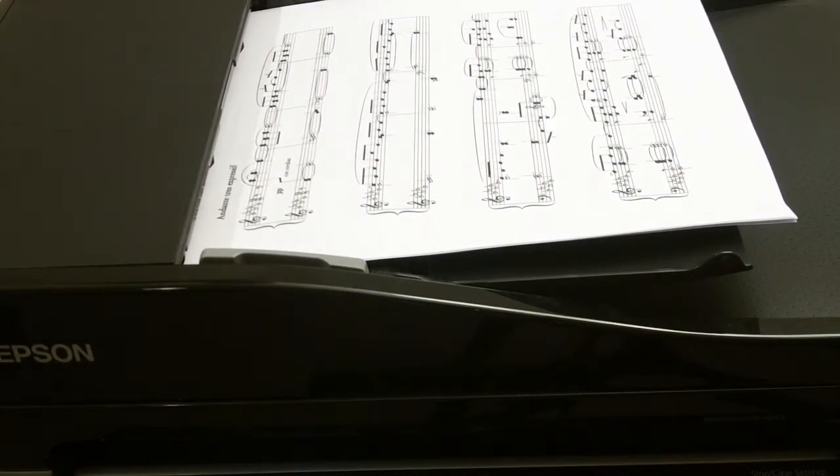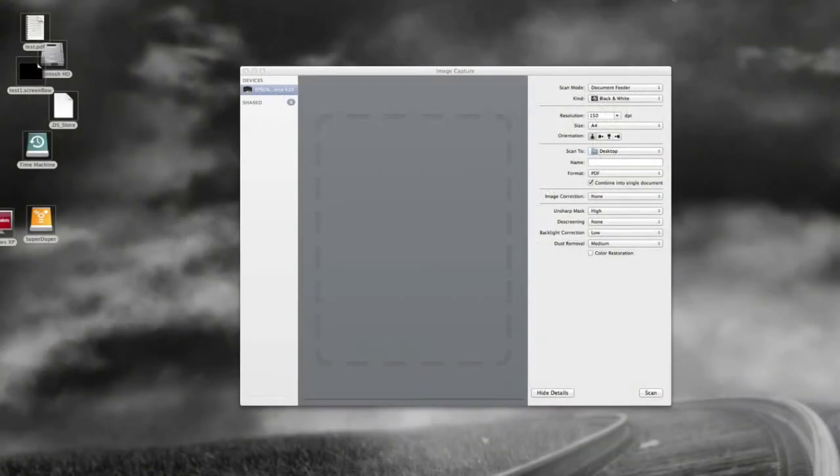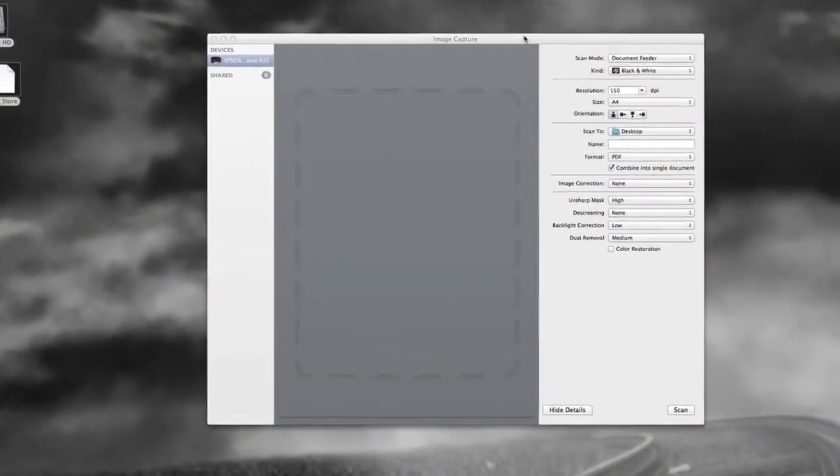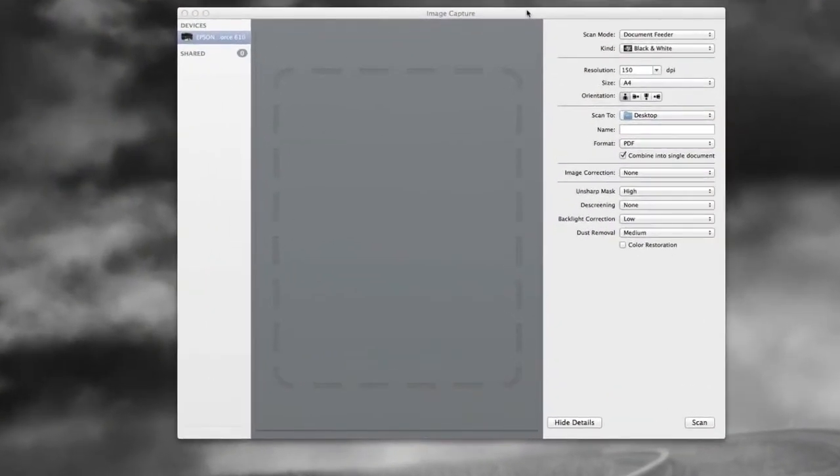And I'm going to come over to my Mac now and I'm running a program called Image Capture. Now, this comes with Mac OS 10.